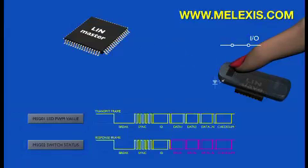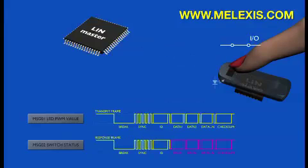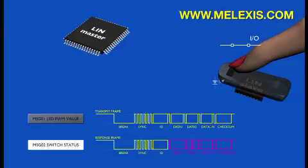When the switch is pressed, the slave will convert this physical action into a bit value in a register. When the master sends out the message ID of the response frame, the slave will put the content of this register into the data byte.